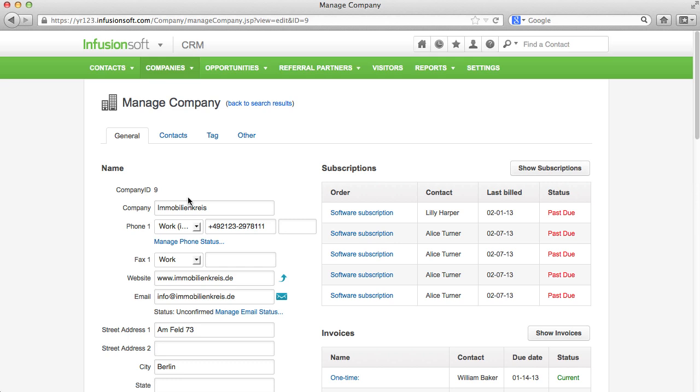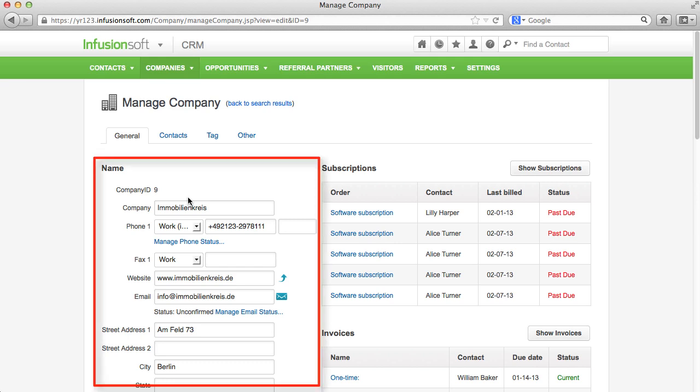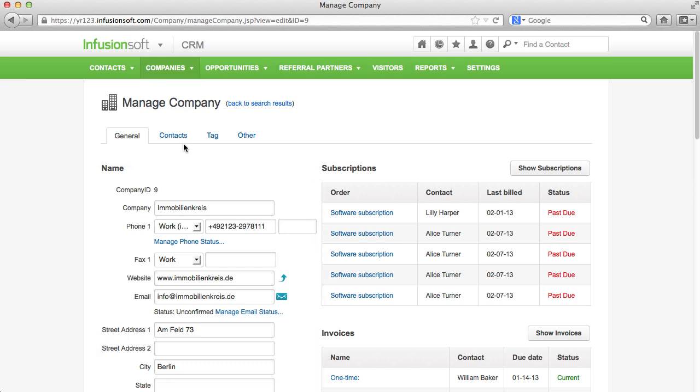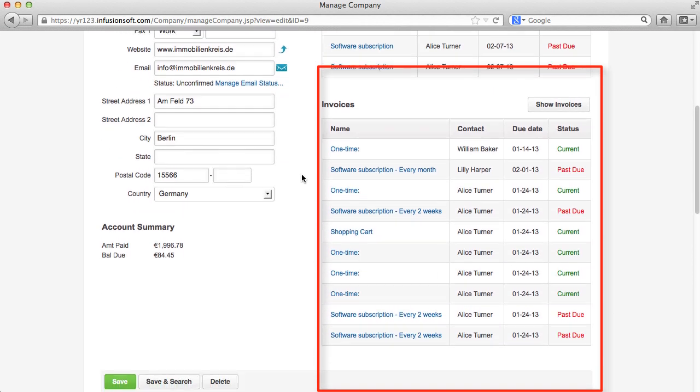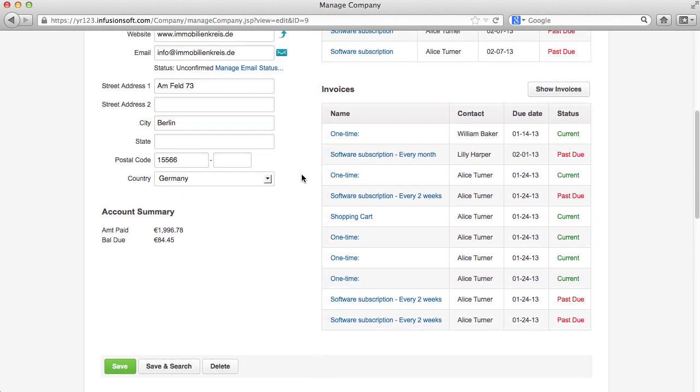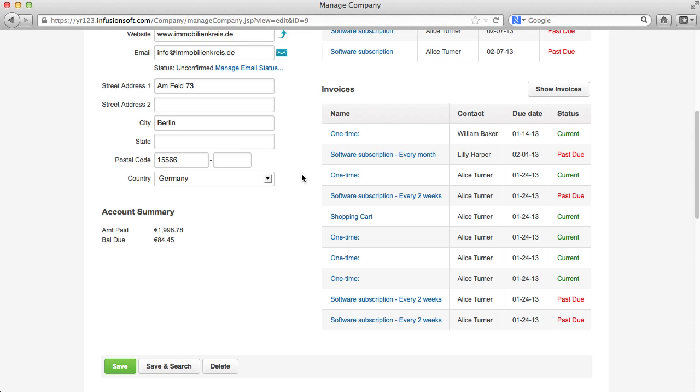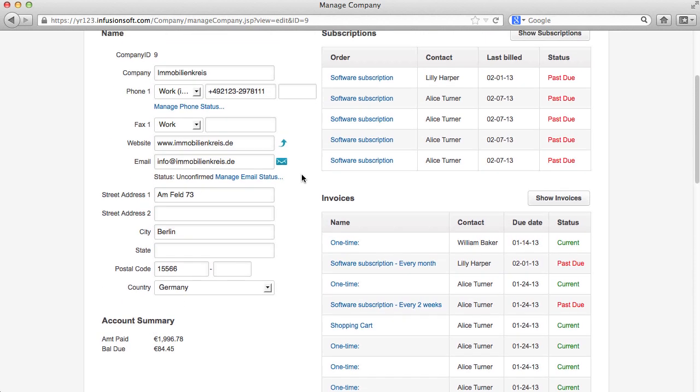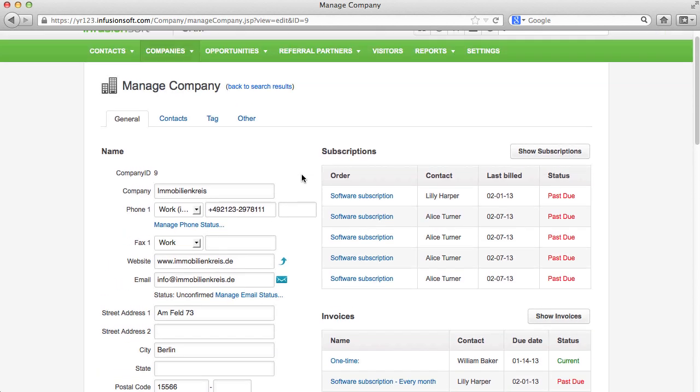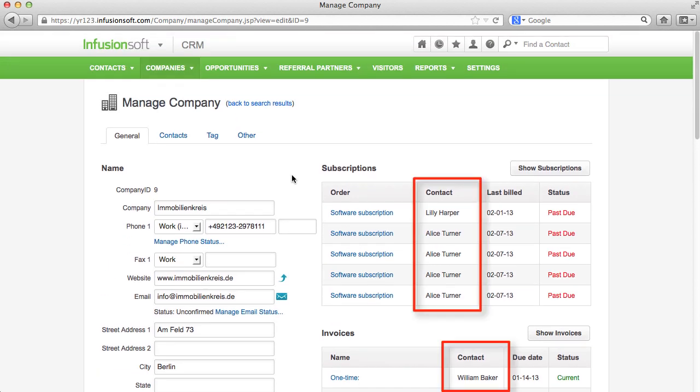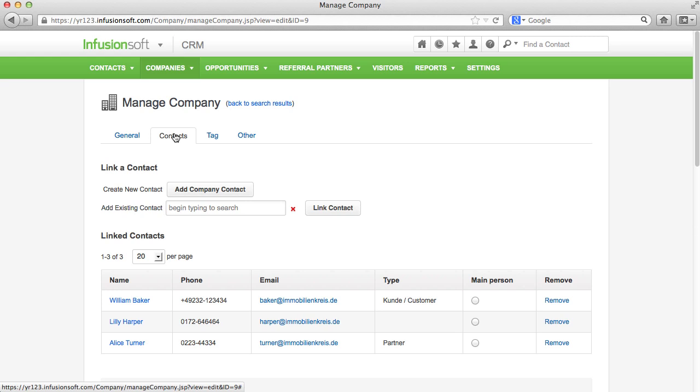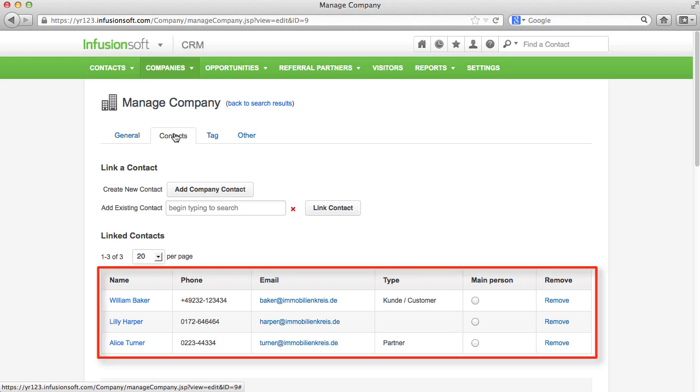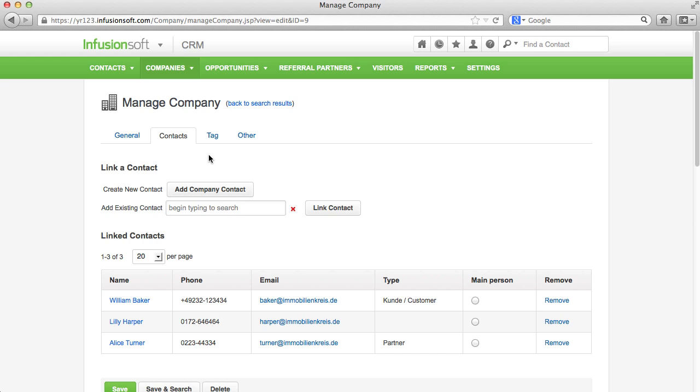Next to the general contact information, you will find information about existing subscriptions, invoices, as well as the total sales. Please note that this data is always linked to an individual contact and not to the company record itself. The company record merely offers a summary of all contacts that are linked to the respective company.